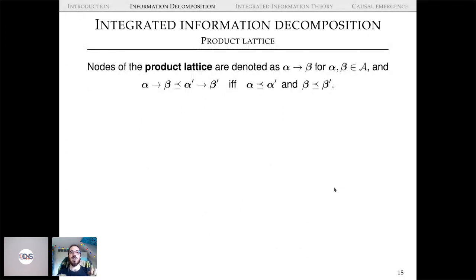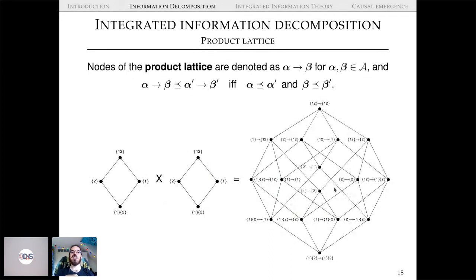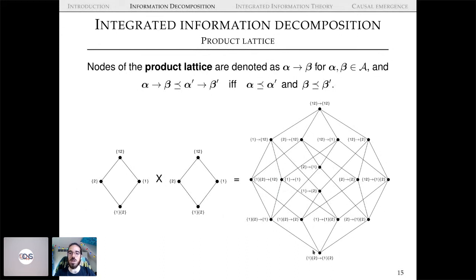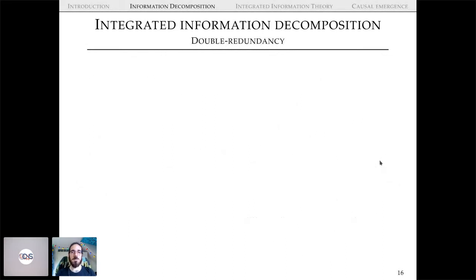To formulate the product lattice, nodes are denoted with an arrow α → β, representing past to future, with a natural partial ordering. If you take one PID redundancy lattice and form the Cartesian product with another lattice, you end up with this integrated information lattice with 16 atoms — double redundancy at the bottom, double synergy at the top, and all combinations like unique informations or redundancy-synergy mixes in the middle.